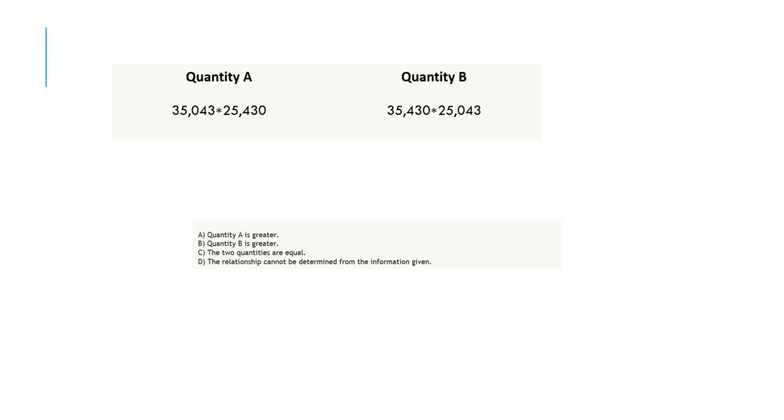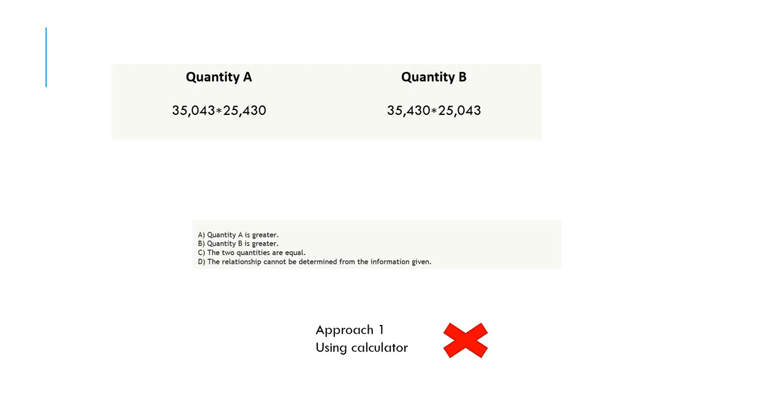The intuitive thinking that comes to mind is that we can directly use the calculator present in the GRE test section. But this approach is obviously incorrect because the GRE calculator cannot hold more than a particular set of digits. You cannot create a multiplication with these sets of numbers, so we'll be doing this question without using any calculator by using a different trick.